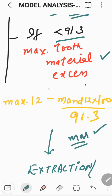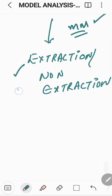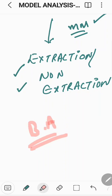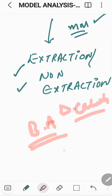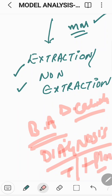If maxillary tooth material is in excess, we can calculate it when the value is less than 91.3. Depending upon this discrepancy calculation, one can figure out what has to be done — whether it needs an extraction or this is a non-extraction case. This is how Bolton's analysis is important for figuring out what has to be done. This discrepancy calculation is very important to reach a certain diagnosis, and based upon that diagnosis, a treatment plan is made and executed.